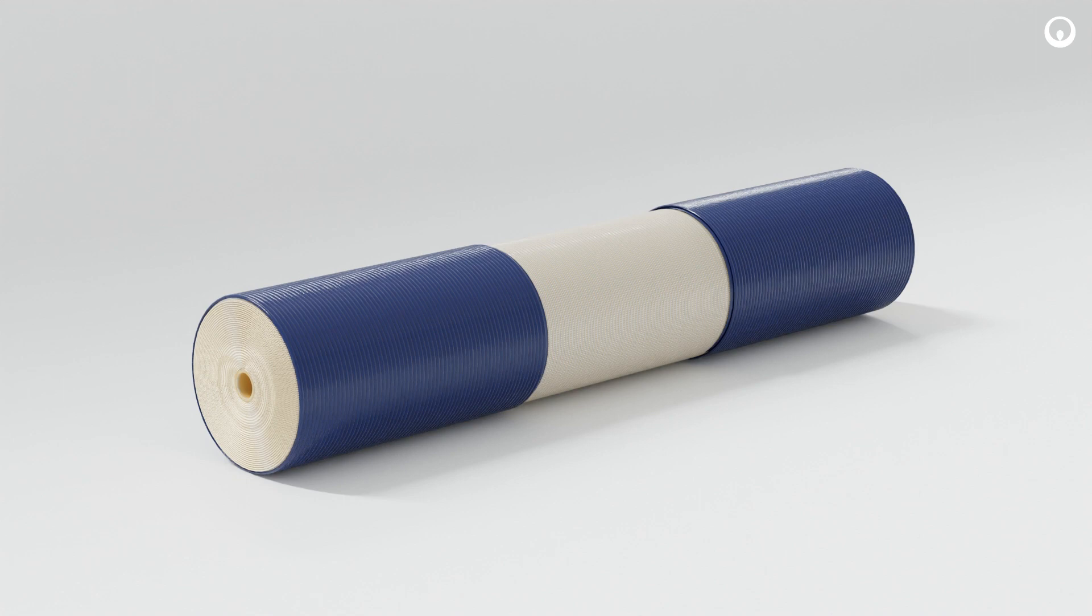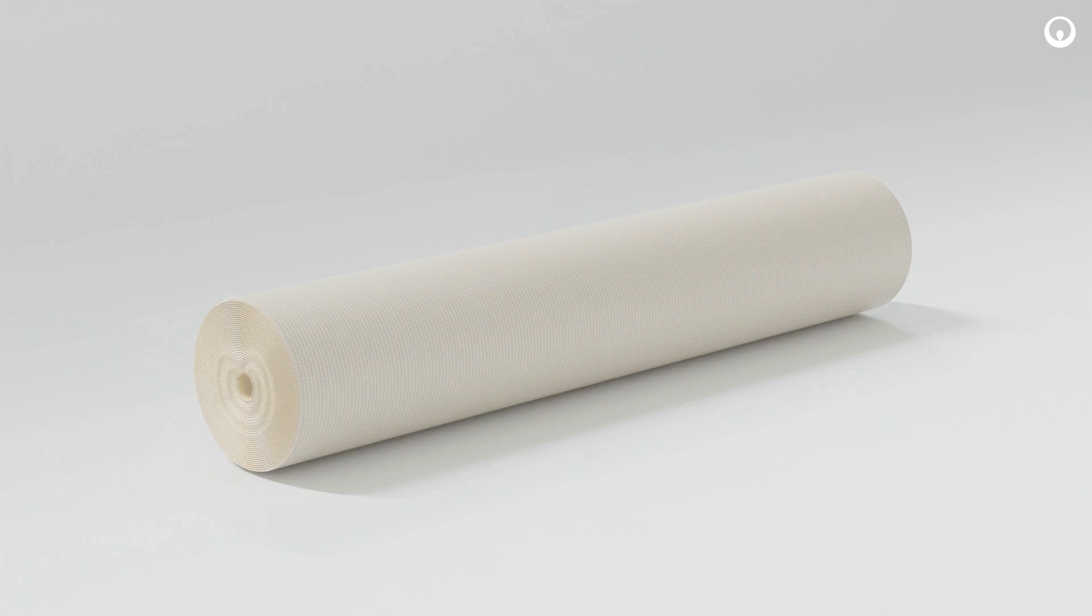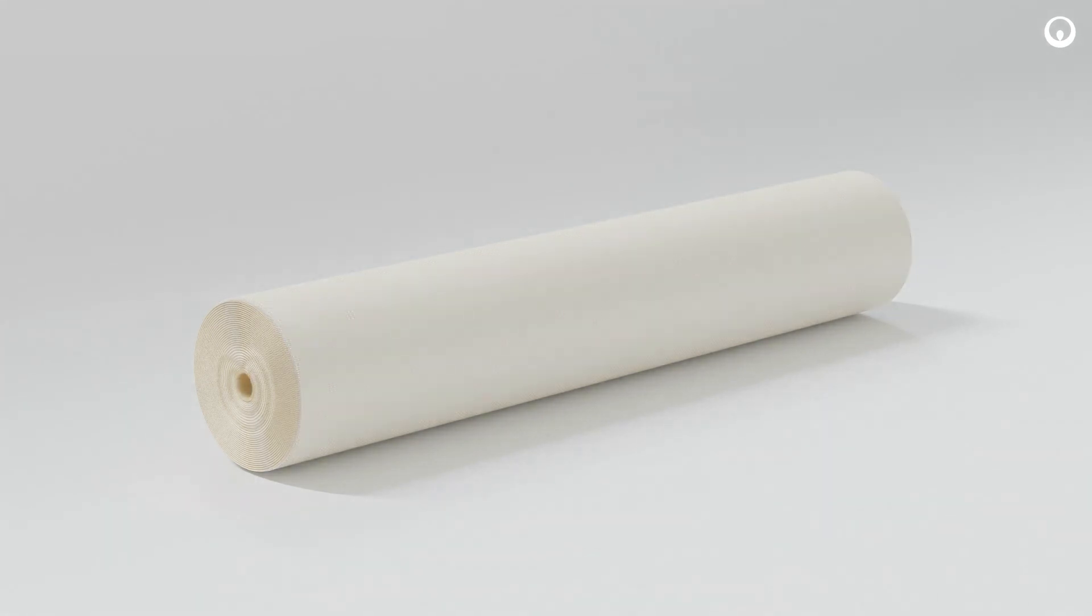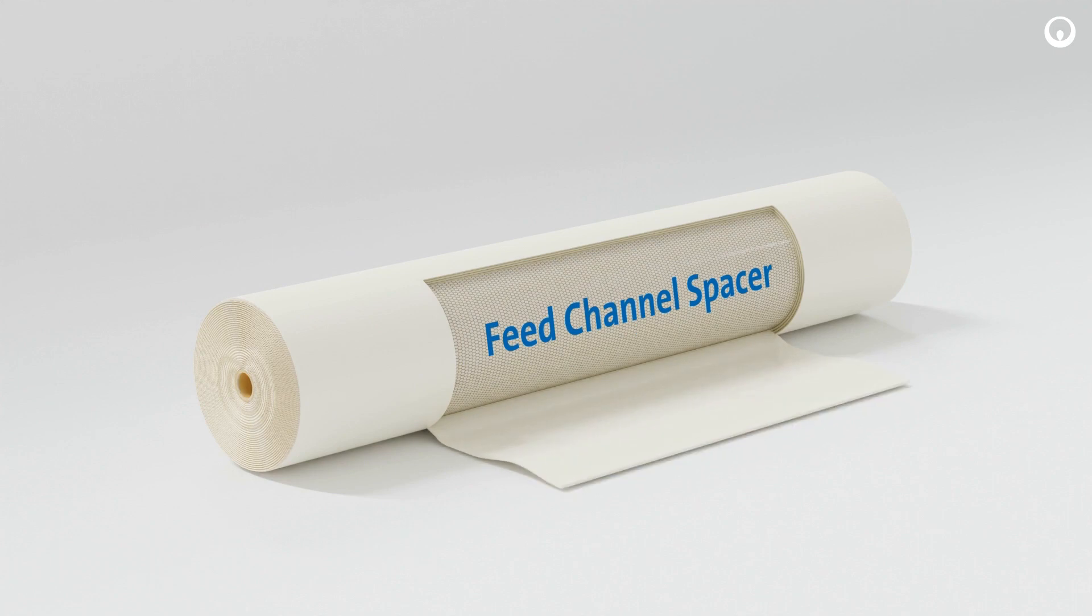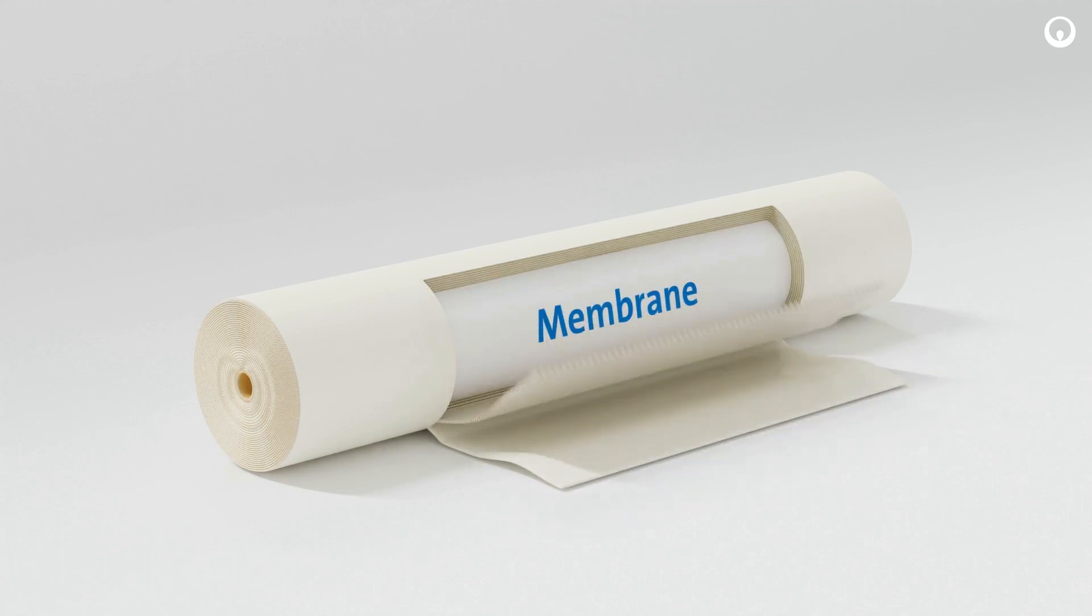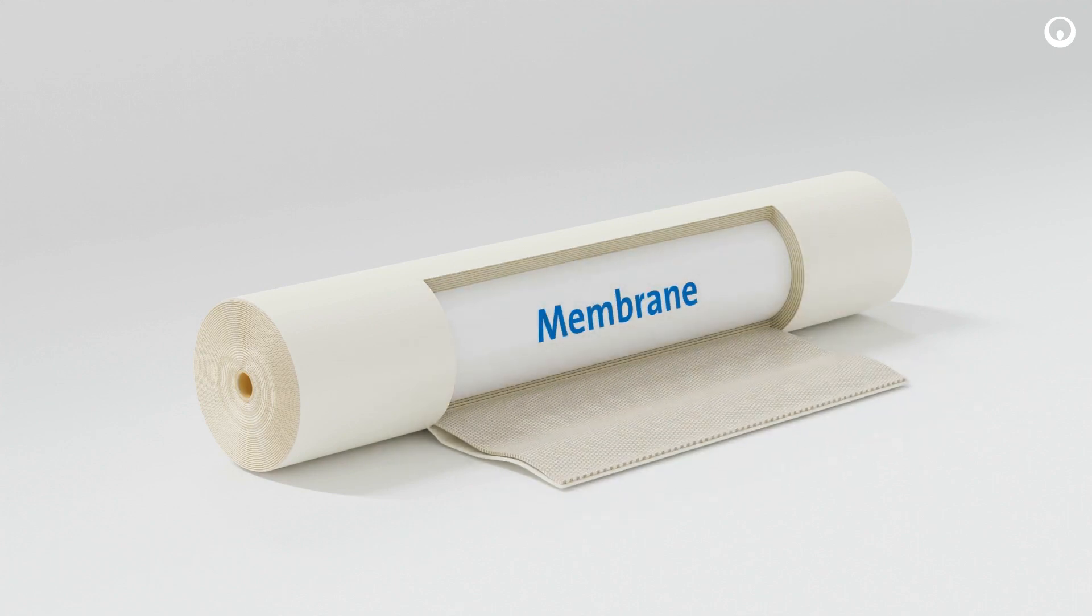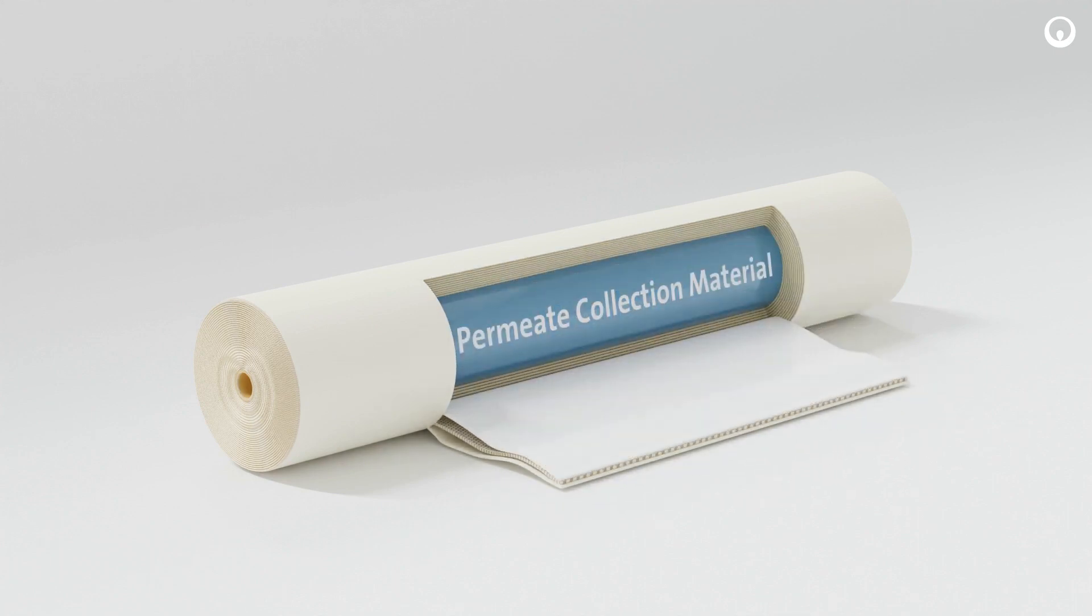The second component is the cage wrap underneath the shell, which has long been a critical feature of sanitary element construction. The remaining three components are the feed channel spacer, the membrane, and the permeate collection material. These latter three parts are assembled to make a barrier between the permeate and the concentrate.